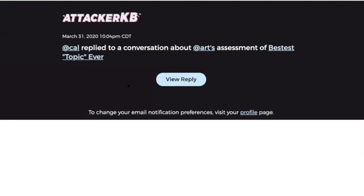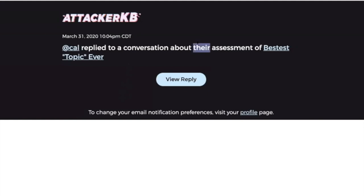There's another case - if you're a third-party watcher, you'll get an email notification that talked about Cal, you know, replied to a conversation about someone else's assessment of a particular topic. And if Cal is the one who wrote the assessment, then we'll insert the language there. So Cal replied to a conversation about their assessment. So one particular event will trigger several emails depending on the viewpoint of the recipient.